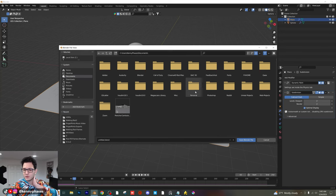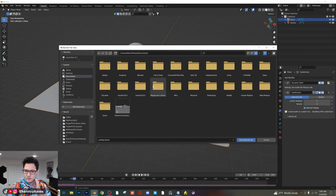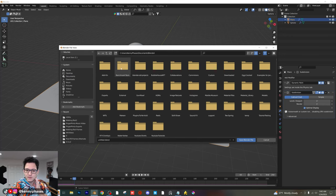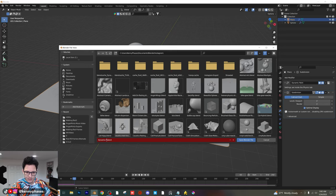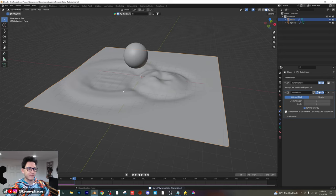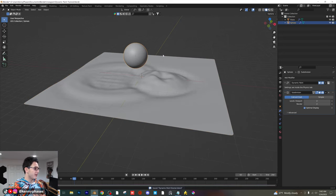Remember, if you are Patreon members, you can actually have access to this file. I'm going to go ahead and save this — I'm going to call this dynamic paint tutorial. All right, we're going to save that. So that was the first example: ripples on water.